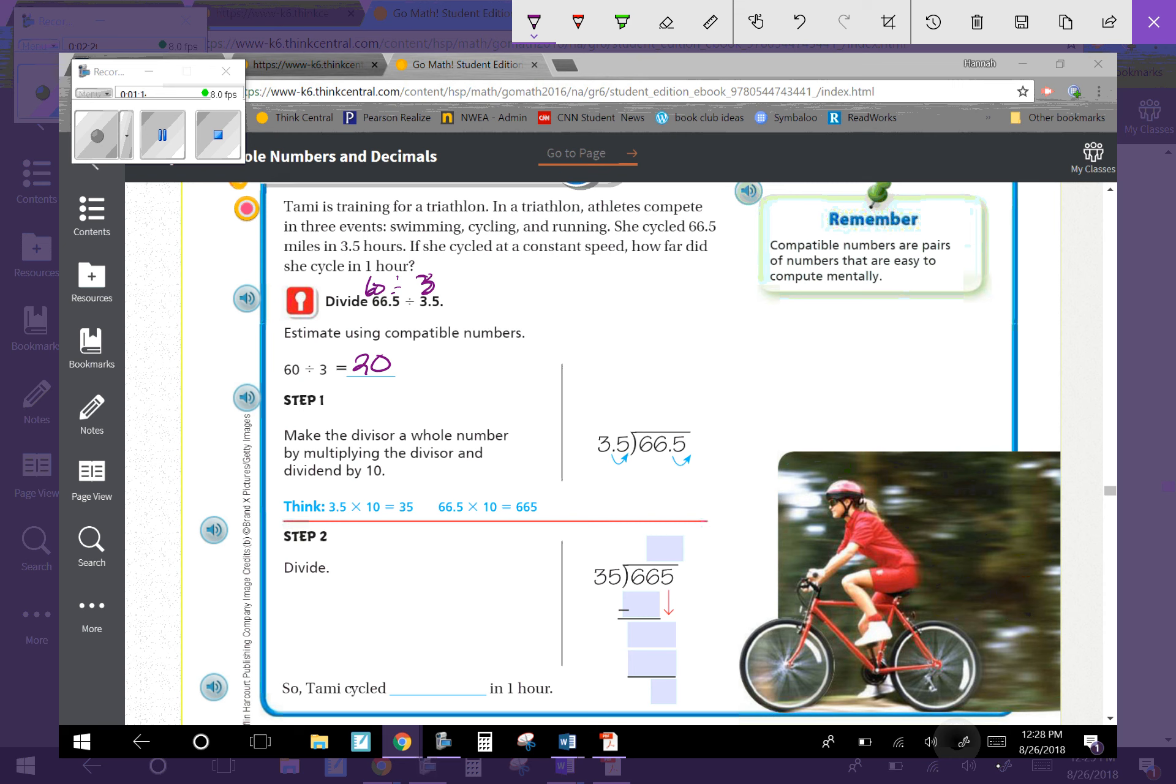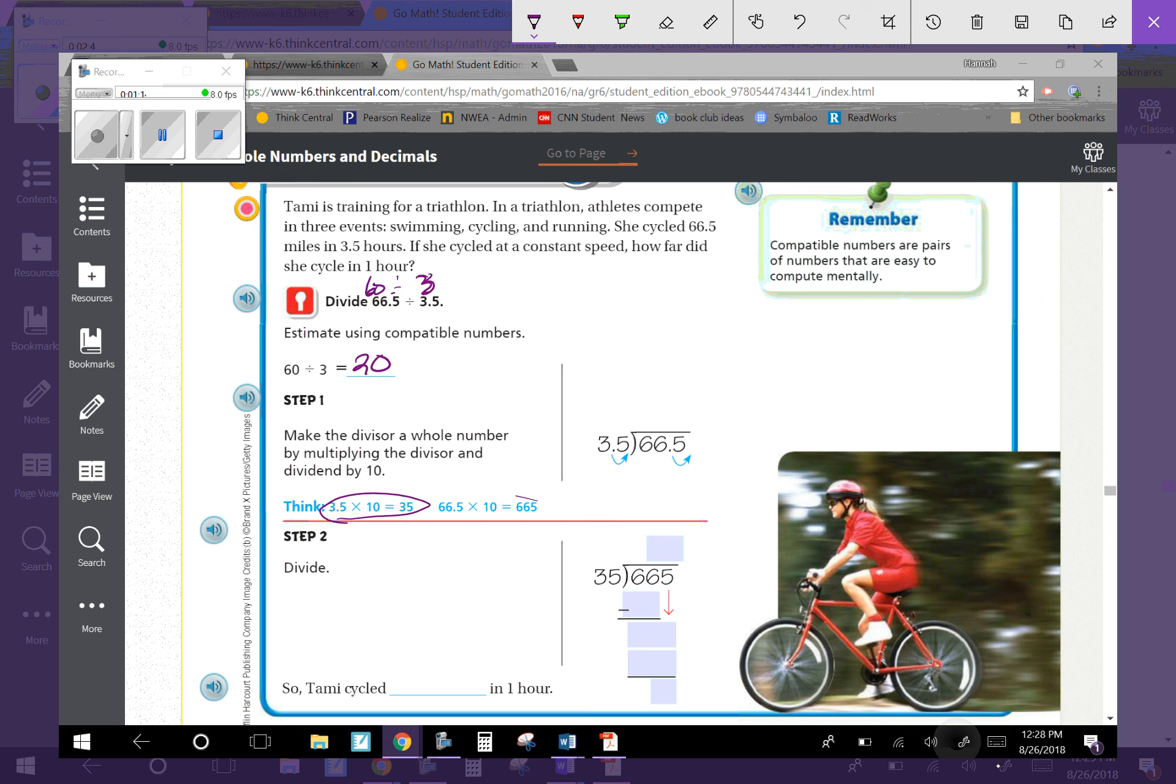Step one: make the divisor a whole number by multiplying the divisor and the dividend by 10. 3.5 multiplied by 10 equals 35. I have to do the same thing to both the divisor and the dividend - I can't do it for one and not the other. So 66.5 multiplied by 10 equals 665.